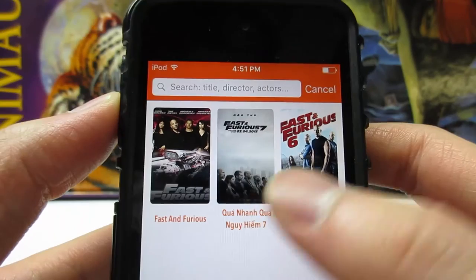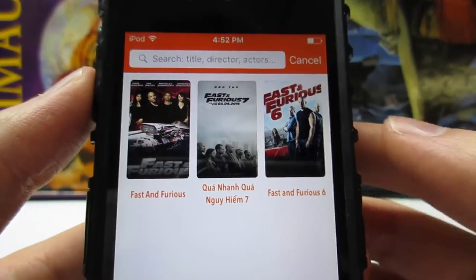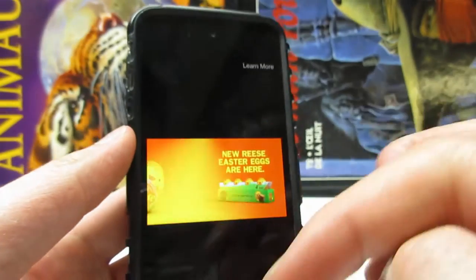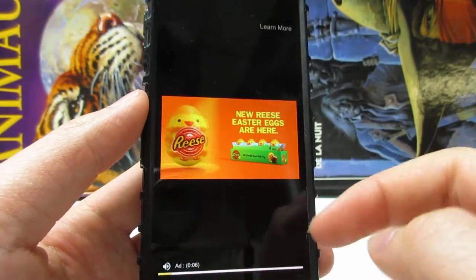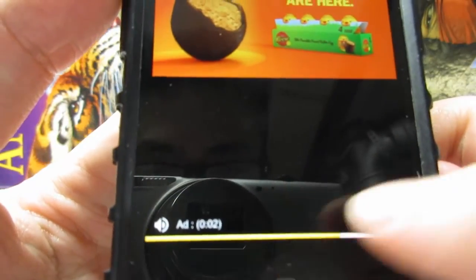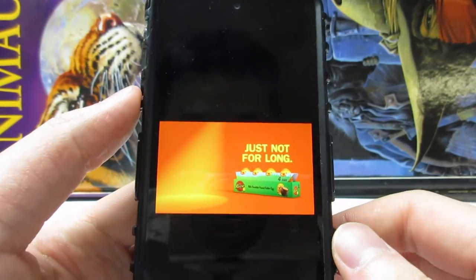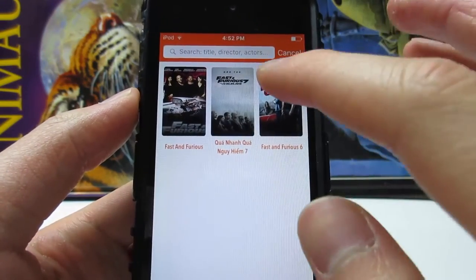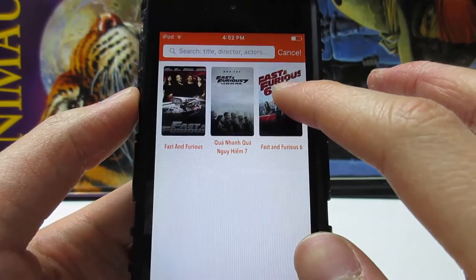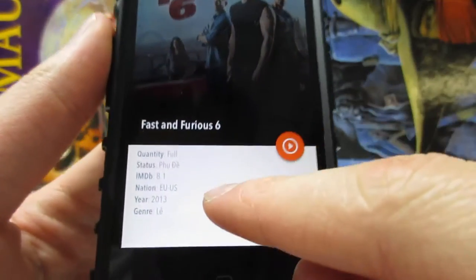I've searched for Fast and Furious — it's not the newest movie but just tap on the cover. You may see an ad; simply wait three seconds and it will disappear. Then tap on the cover again.